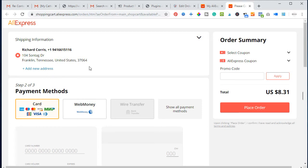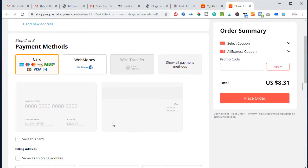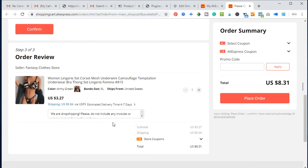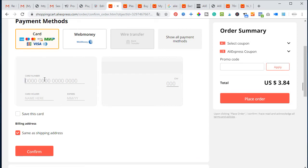All the shipping information has been filled in automatically. All we need to do now is make payment. Once we make payment, the product will be shipped to the customer. For payment, some suppliers accept PayPal and some don't — in this case PayPal is not active, so I need to use my credit card. I fill in my credit card information and click Confirm.